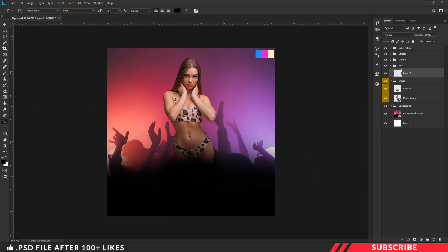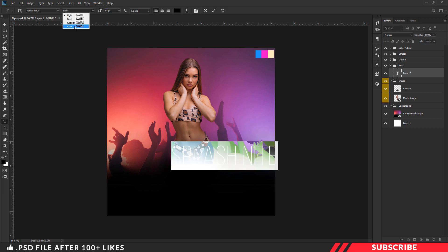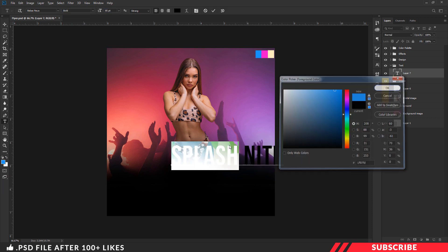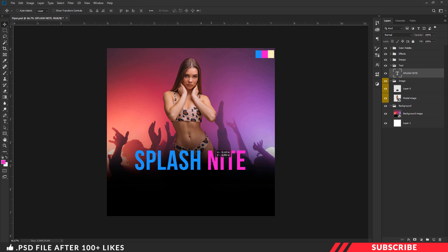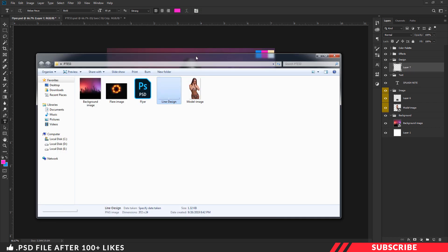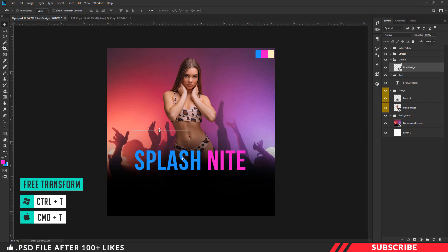Next, go to the text folder and create a layer. Now type in your title text — I am going with blue and pink color. Then go to the folder you downloaded and drag and drop the line design image.